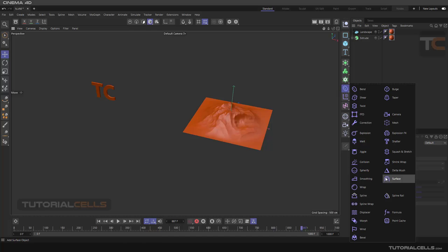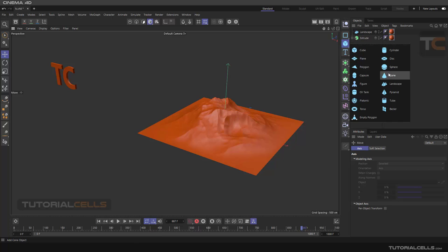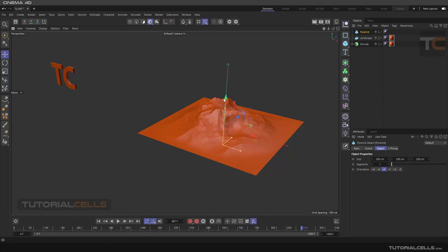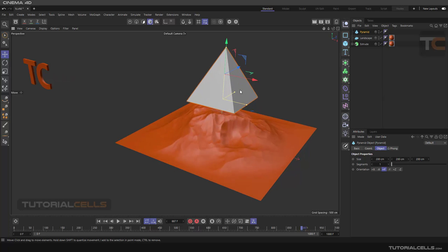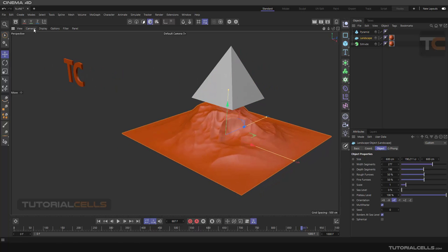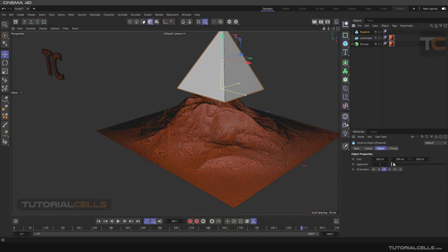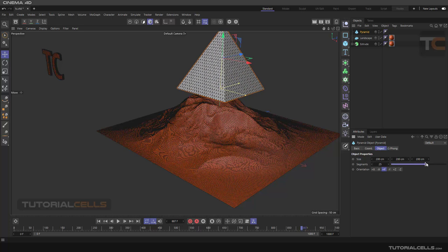In this lesson I want to explain an interesting deformer called Surface. The Surface deformer is used to project an object onto the surface of another object. For better understanding, the amount of meshes of the target and the primary object is very important, so we first have to really increase the segments of the object — the higher number the better.